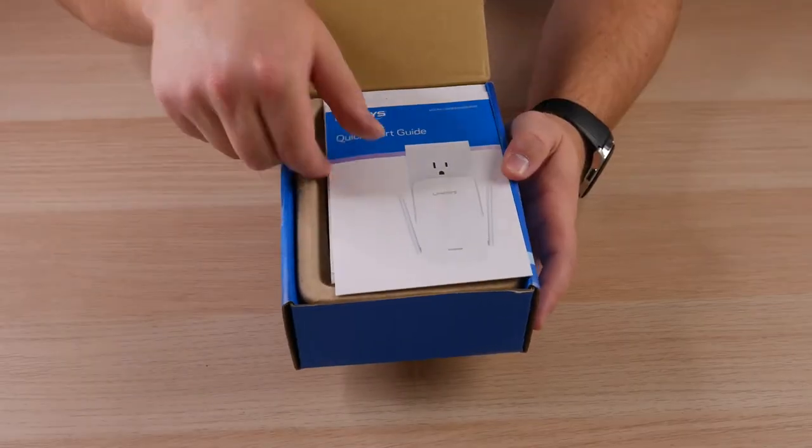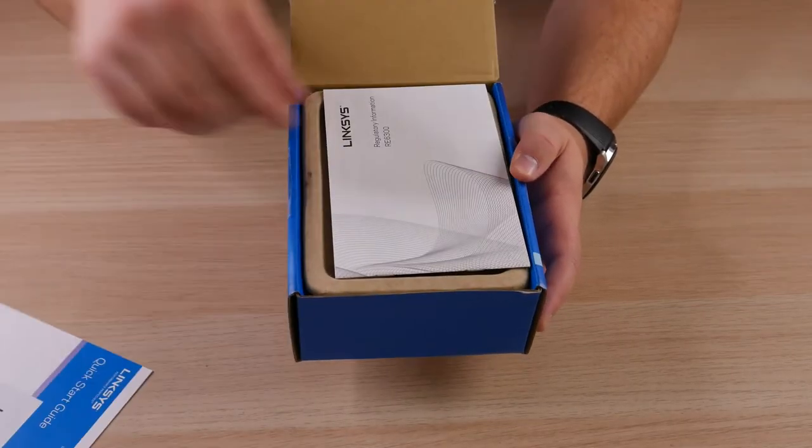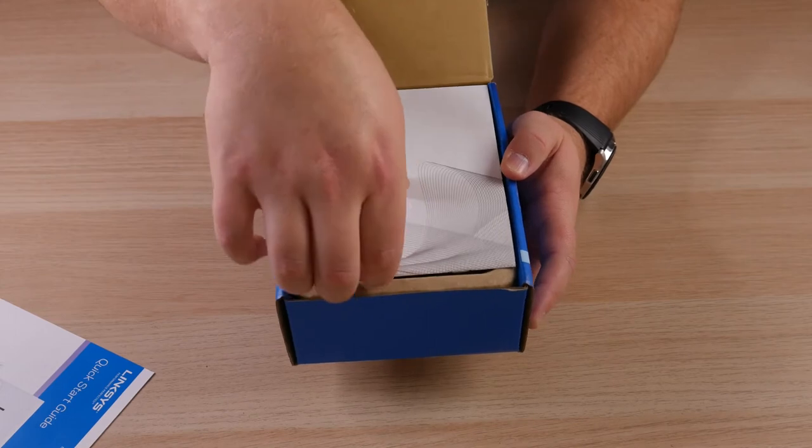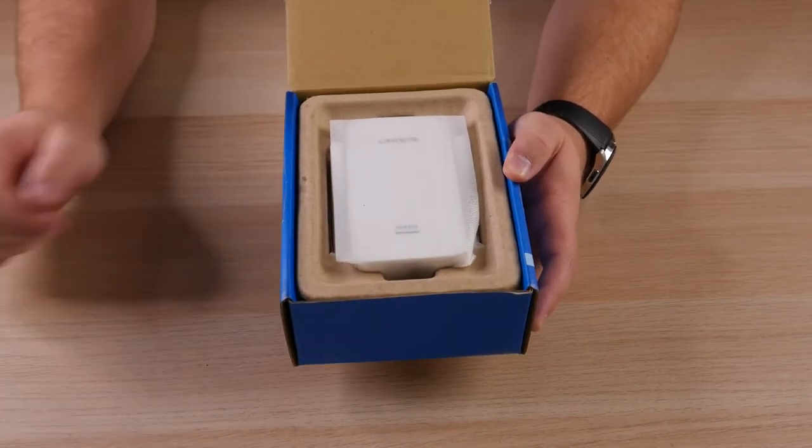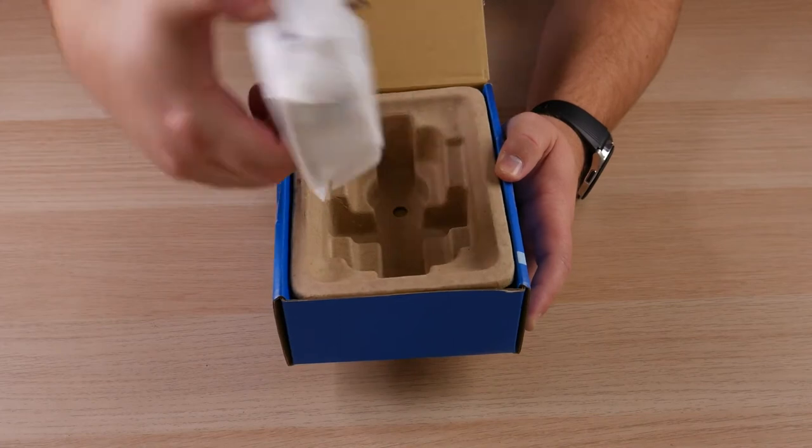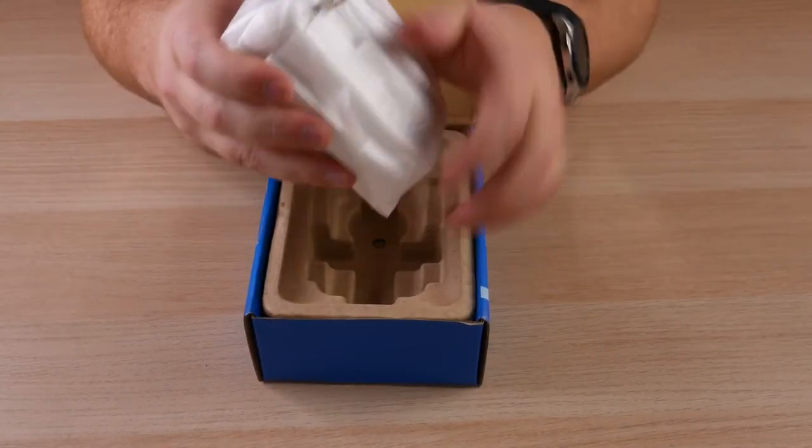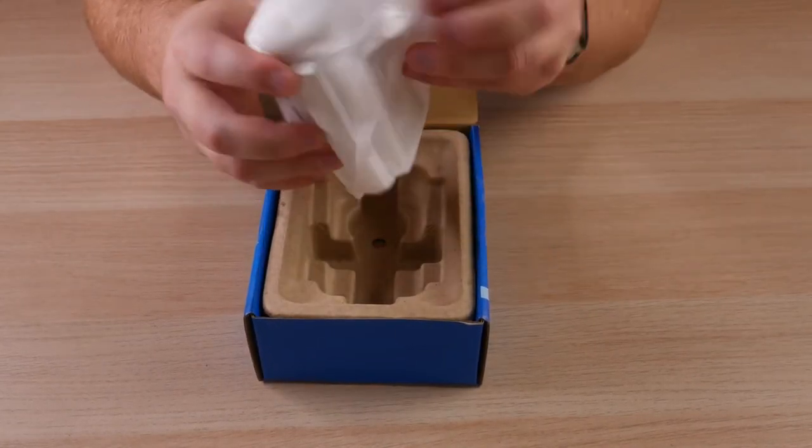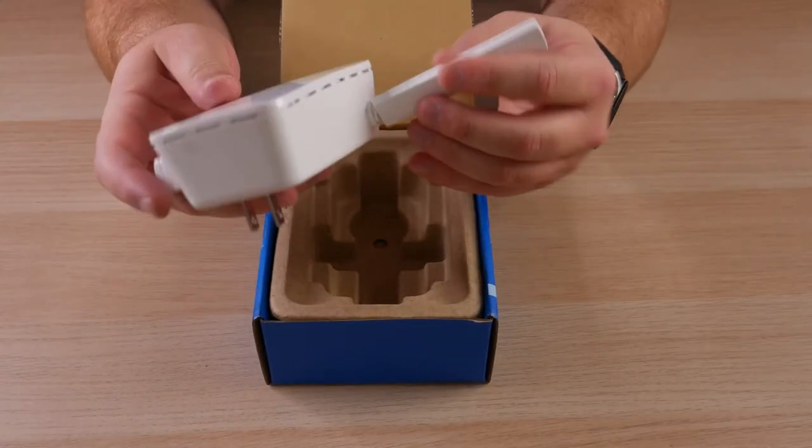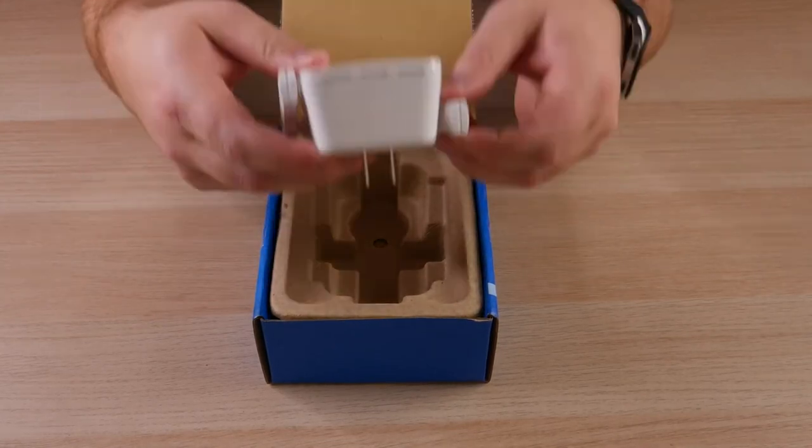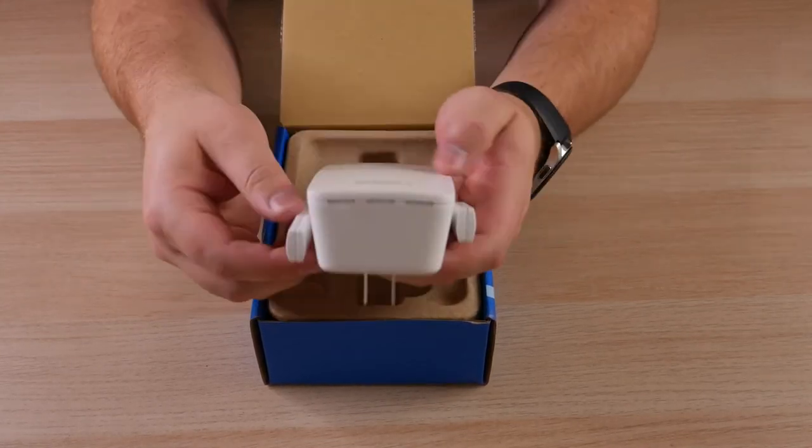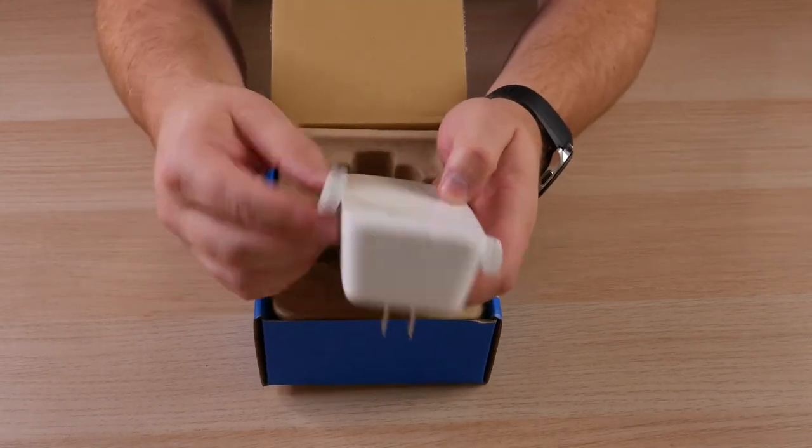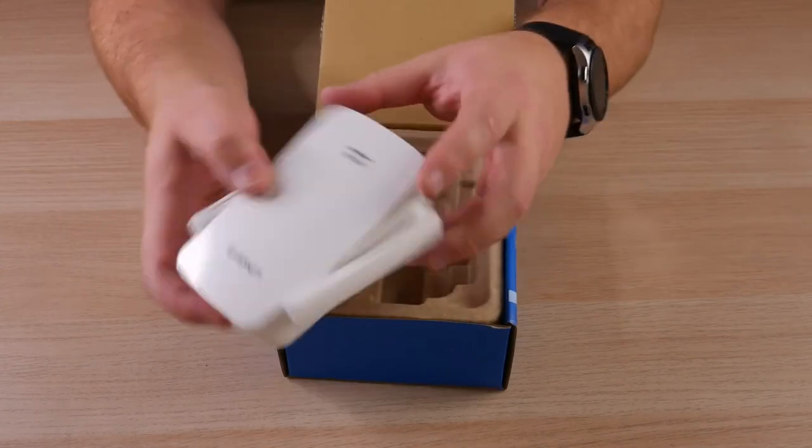Right off the top, we've got the quick start guide, your regulatory information, so just your basic information and your manual right there. And then immediately you are presented with the device itself wrapped in some type of little foam packaging. You've got it right here. You've got two antennas that do have like 180 degree and then a 90 degree as far as outward and then 180 degree rotation.